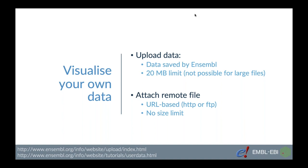There are two ways of doing it depending on the size of your data. For small files you can upload them directly to Ensembl and in that case we save the data, therefore it's not possible for large files above 20 MB to be uploaded in that way.